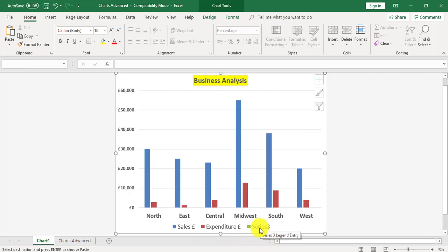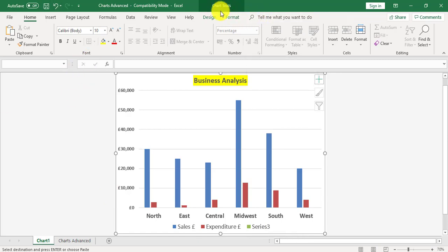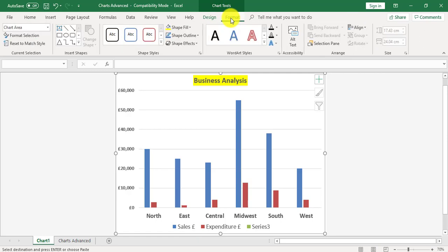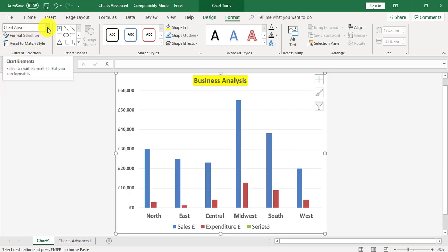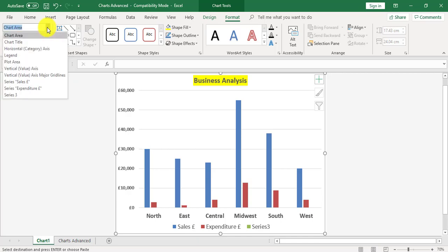I've now found the series 3 for the secondary axis. I need to activate the series 3 which is now in the chart. I'm going to go to the chart tools area and the format tab. Underneath the arrow where you've got chart elements in the top left hand corner of the format tab, I'm going to click the drop down arrow and choose series 3 to activate it.